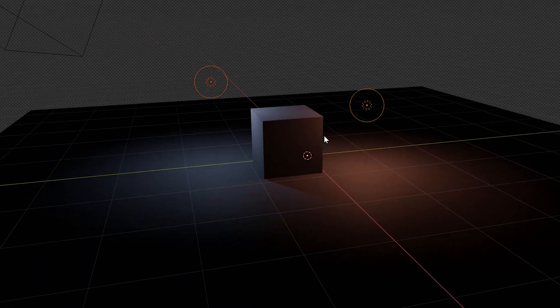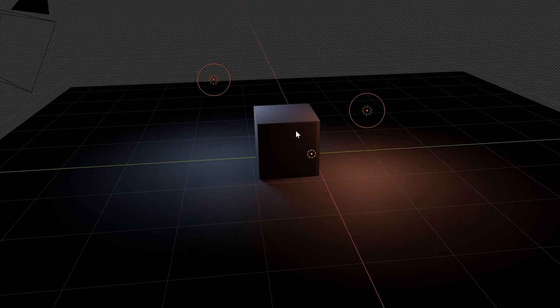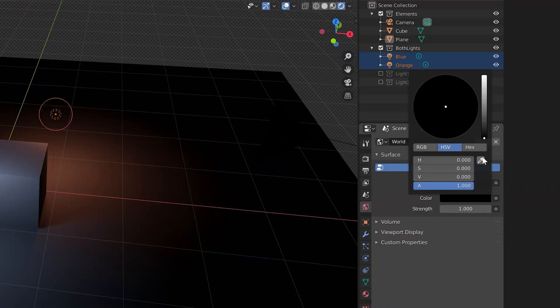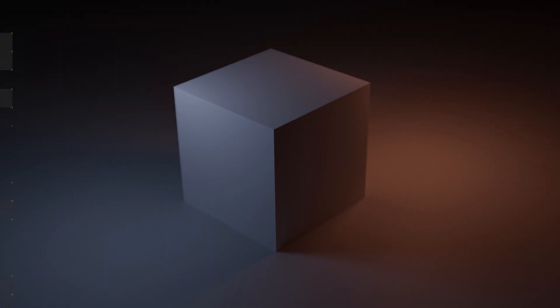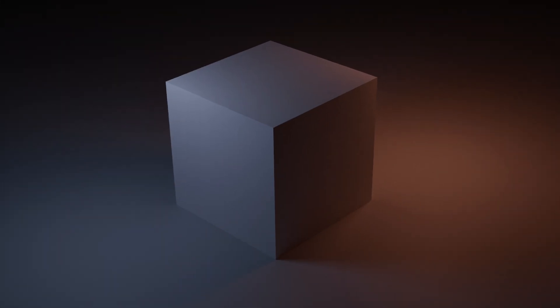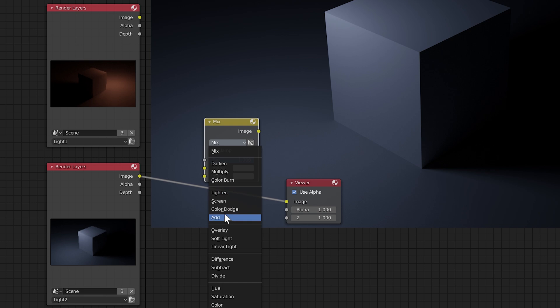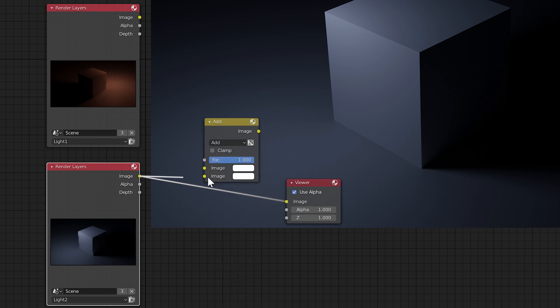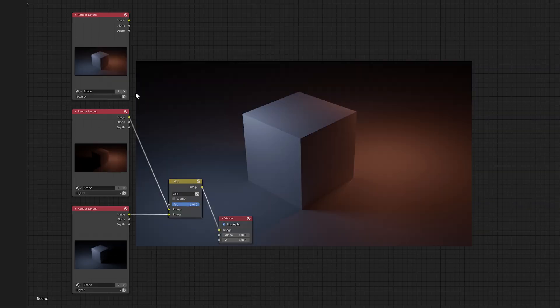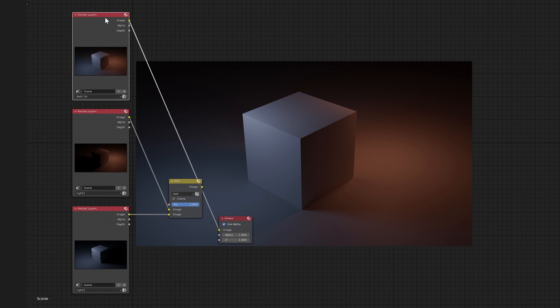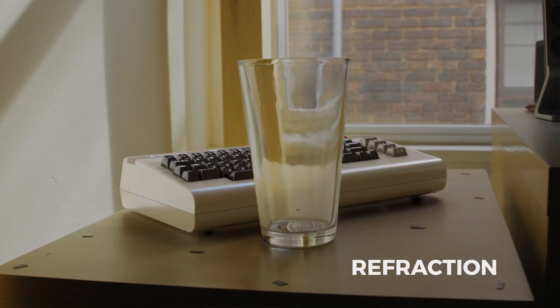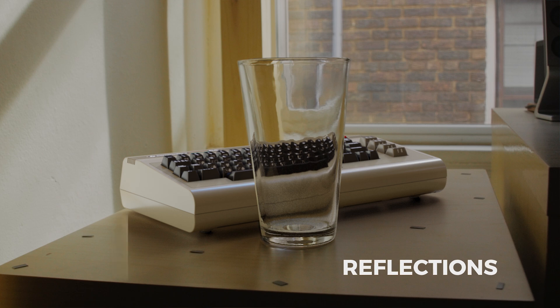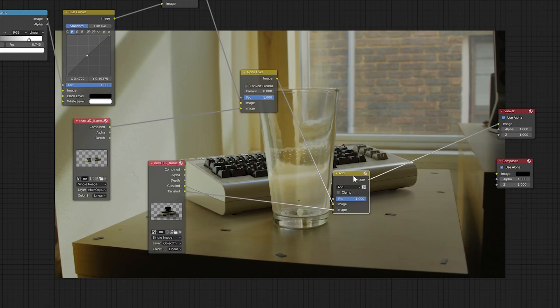We have a scene here with two lights on either side of the cube and the world shader set to black. I can render the scene with both lights on and get this image. Or I can render an image with just one light on and a second image with the other light on. And if I add these two images together in compositing, you'll see it looks exactly like the image with both lights on. The reason this math works so well is because we're using linear light calculations, which again is how light works in the real world. This is also why multi-pass compositing is possible, which is the technique I've shown in other videos.